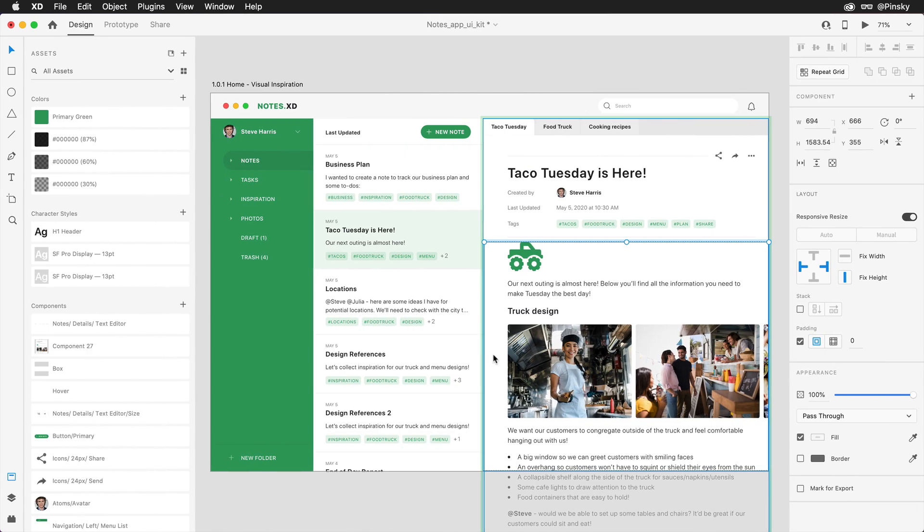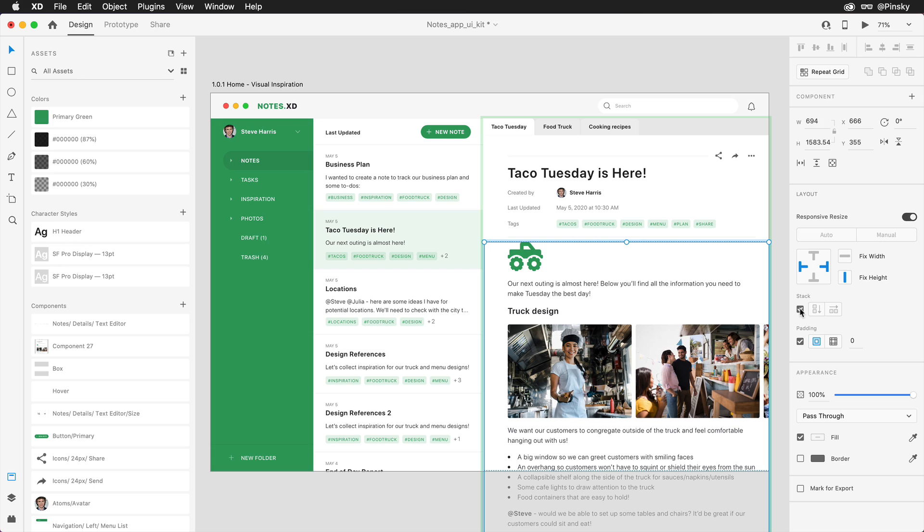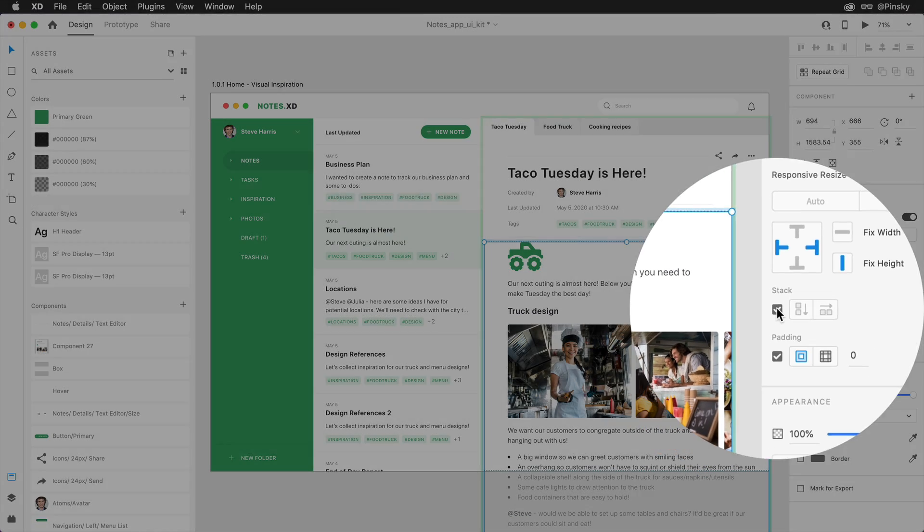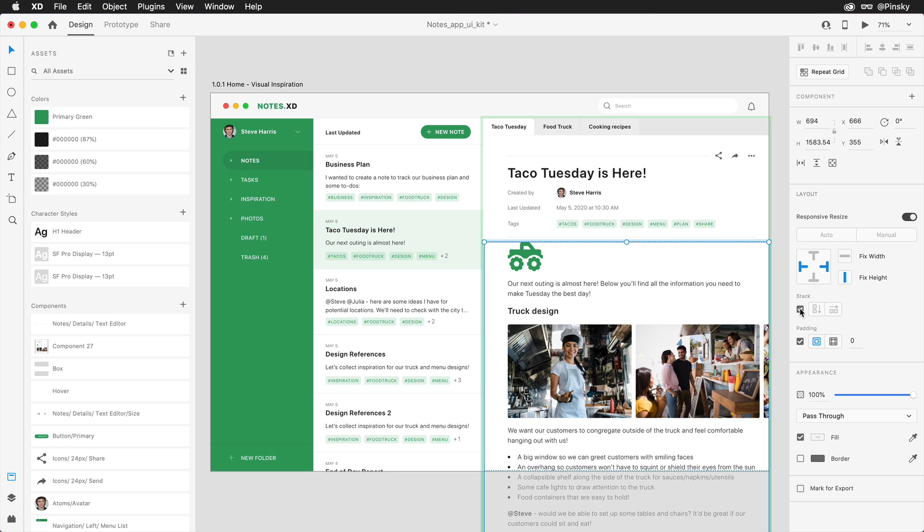Stacks takes rearranging, adding, and deleting layers to new levels. With a component or group of elements selected, a stack can be enabled within the Properties Inspector, and XD will automatically determine the direction your layers are oriented, in this case, vertically.